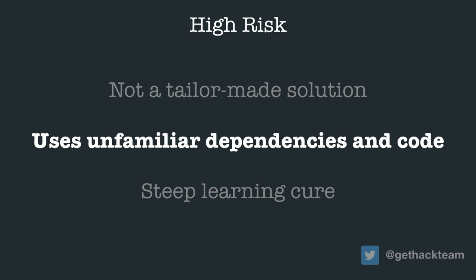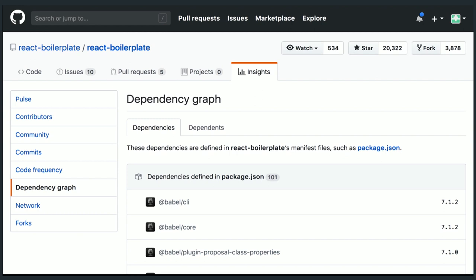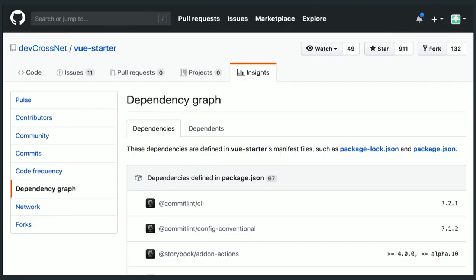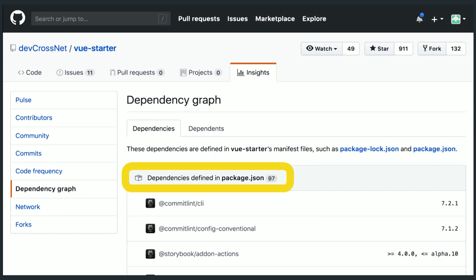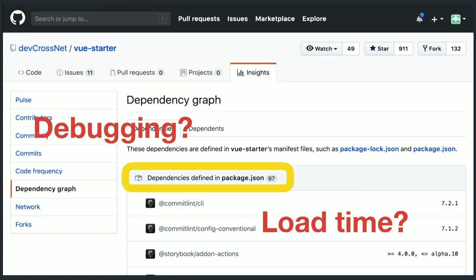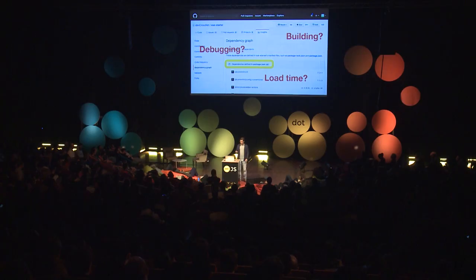It also uses unfamiliar dependencies and code. When you install a new boilerplate, it probably has a lot of packages and dependencies installed that you don't know, or that you may not even need. One React boilerplate has over 100 dependencies installed, and as you might know, those dependencies will also have their own dependencies. There's also a Vue boilerplate with a lot as well. Think about all the risks in terms of debugging — they can get deprecated or something else pops up. Your bundle also gets really big with all these dependencies, and you will see this problem while building your application.